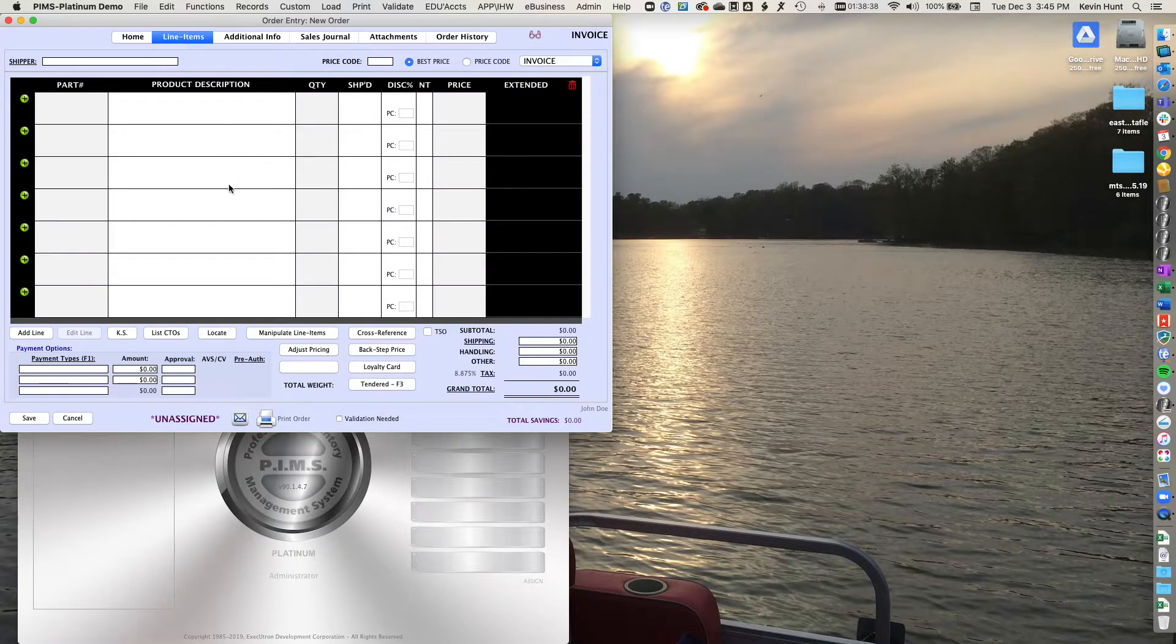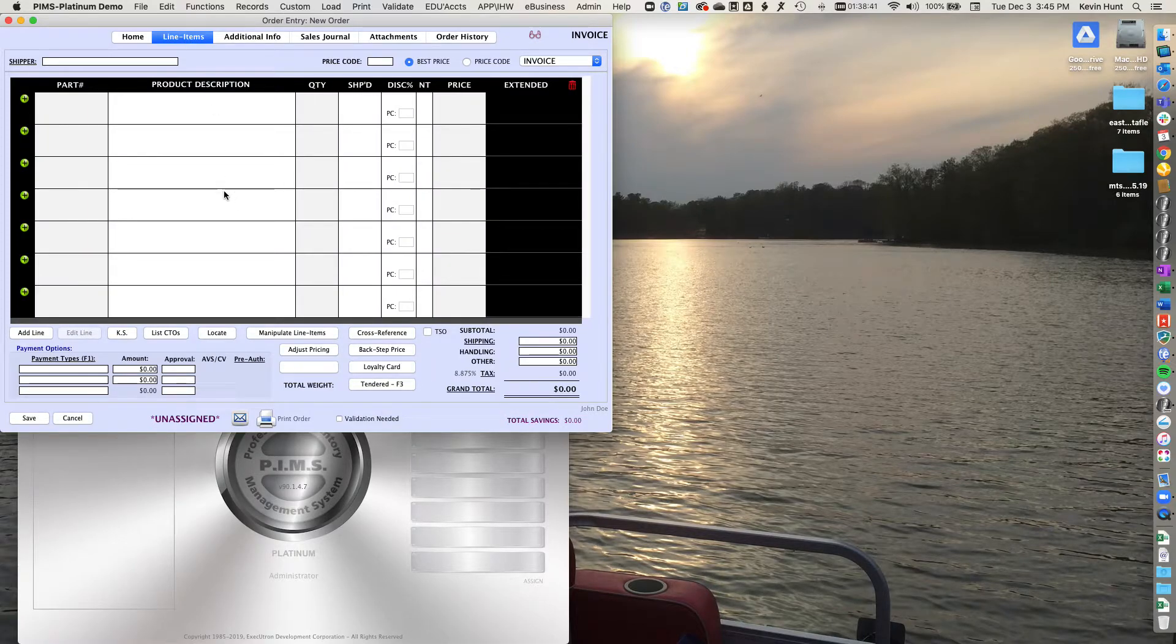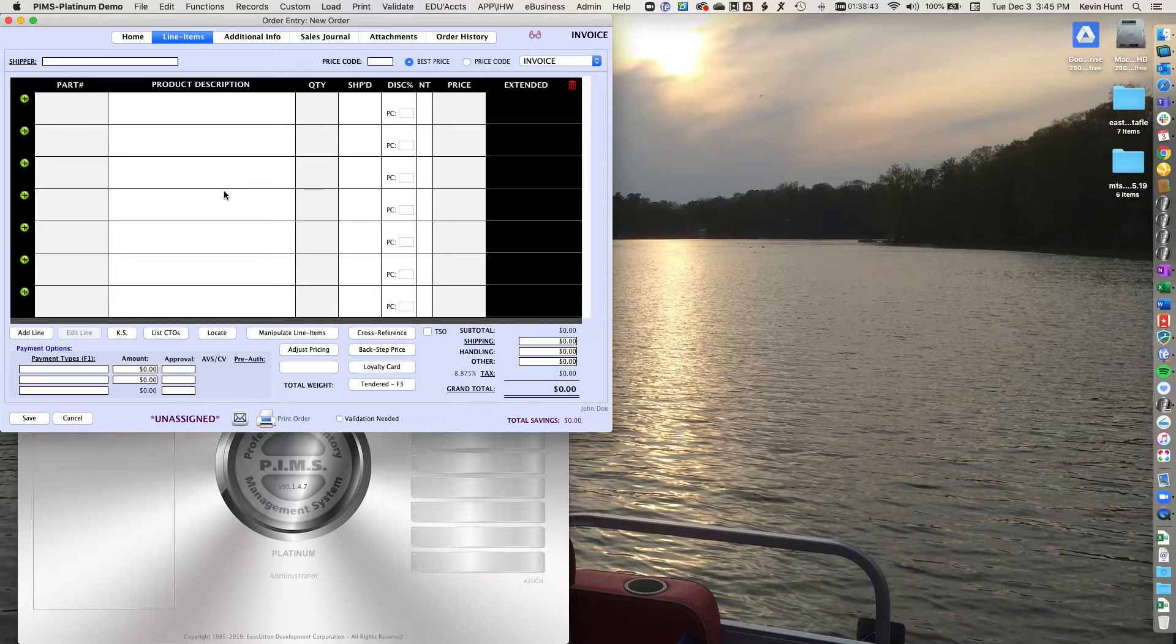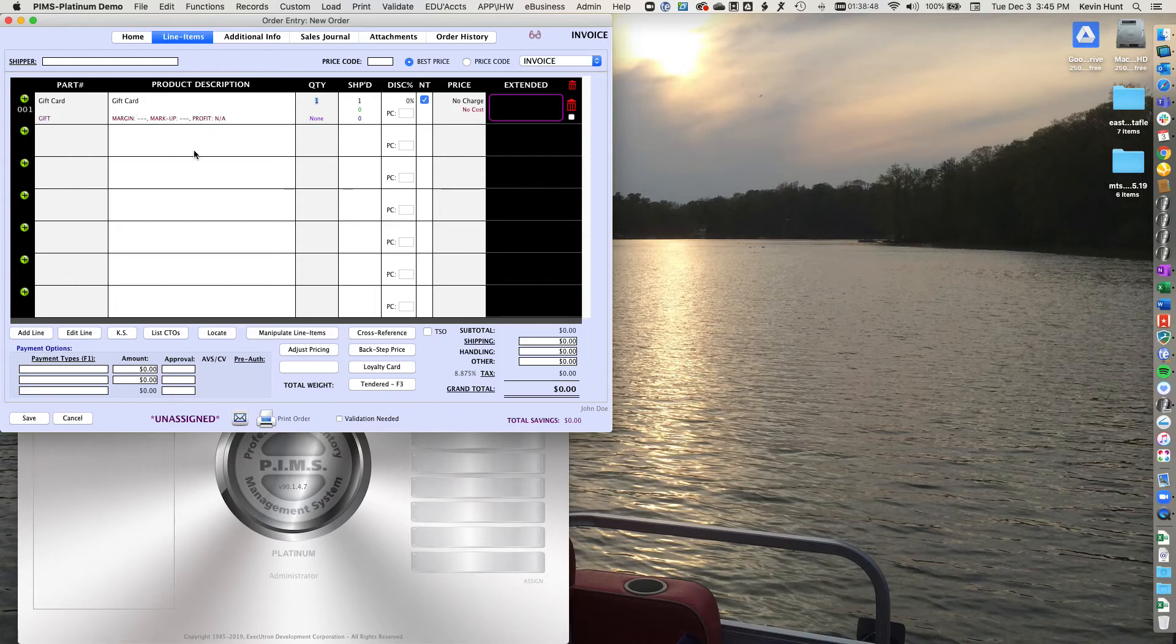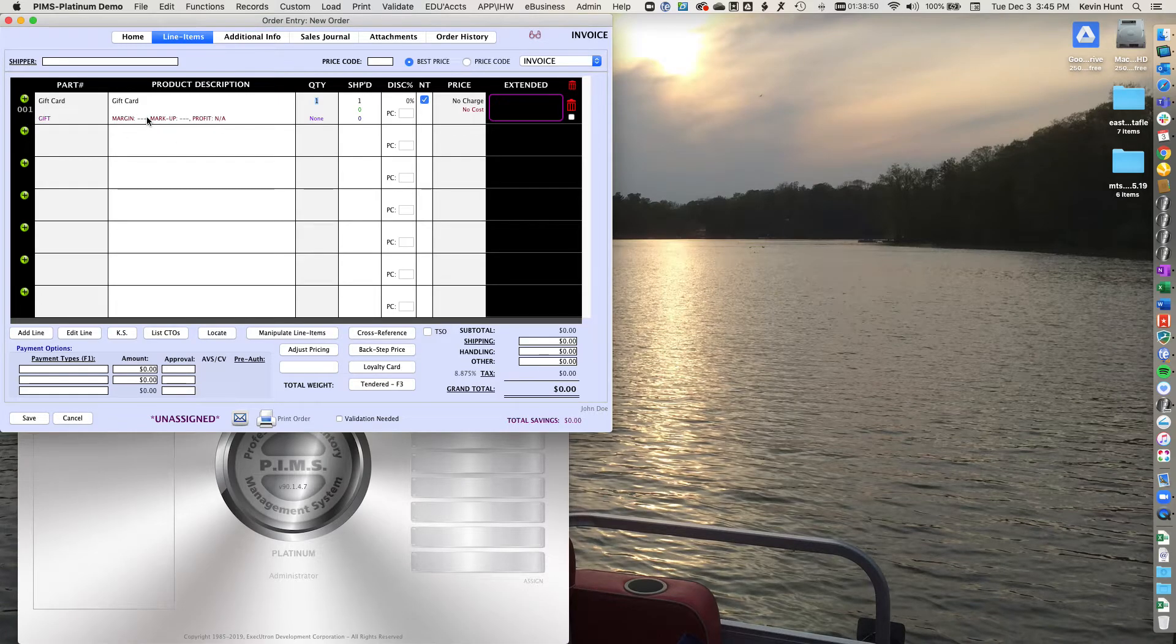And then you just simply go over to the order and add a line. And you should have a gift card part code. You have to find what that is. This one is just a gift card in this test system.